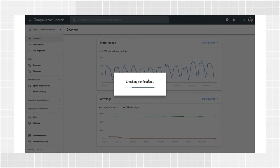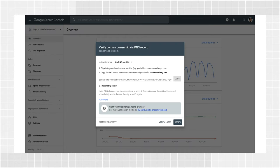To stay verified, don't remove the DNS record, even after verification succeeds.